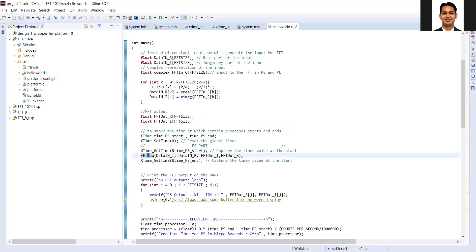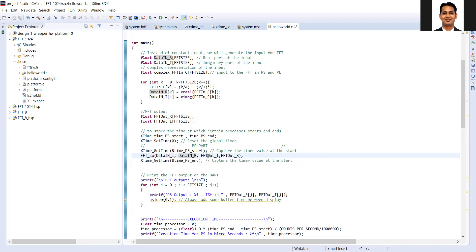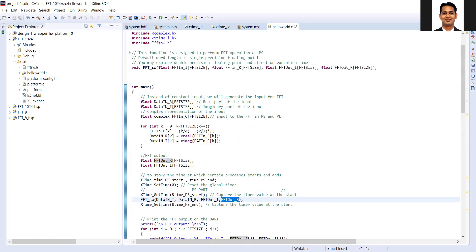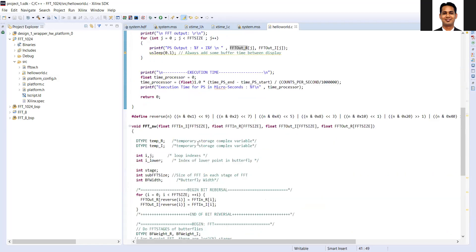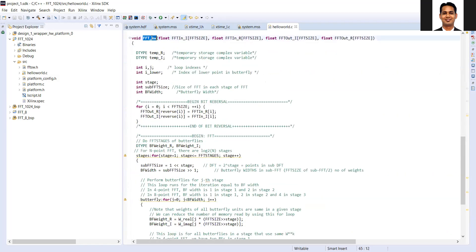The only new thing is the FFT software. This is how we are going to implement the FFT on the processor. The input is your data which you have prepared, and the FFT output is the output array. In the FFT software function, I need to do two tasks: the first task is the bit reversal operation, and the second task is the FFT operation.